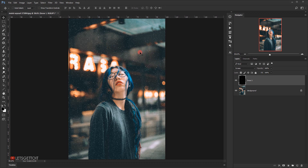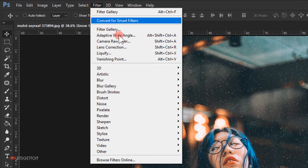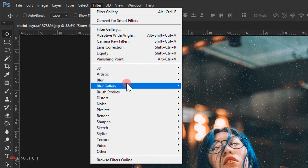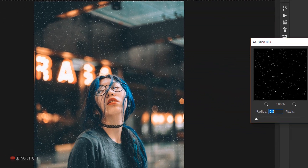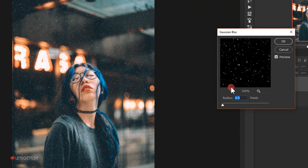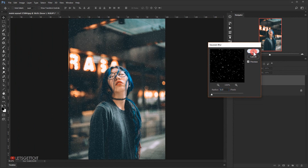Next I'll go to Filter > Blur and choose Gaussian Blur. I'll give it a radius of 0.5 pixels and press OK, just to blur the edges a little bit.